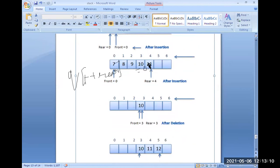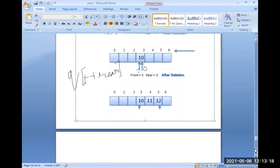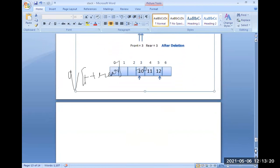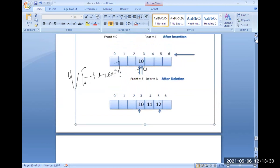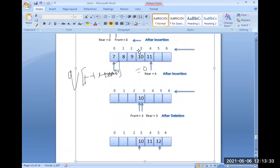Front is three and rear is four. If you want to insert, you can insert at the rear end — for example, insert element 12. If you want to delete, element 10 is deleted first. The concept is: insertion at one end, deletion at the other end. We have two variables: front, used for deleting elements from the queue, and rear, used for inserting elements into the queue.